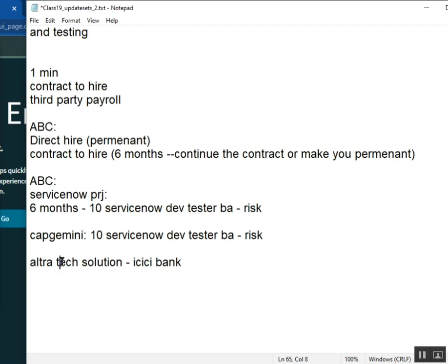So third-party payroll is a bad option or a good option? When we don't have any option, then that is only the option. Good or bad, we can decide later.